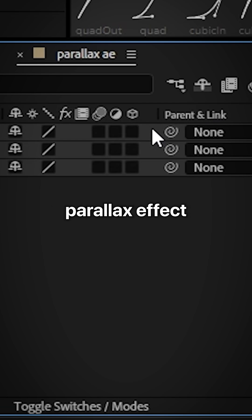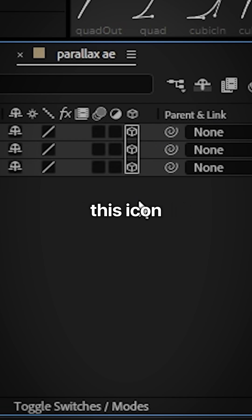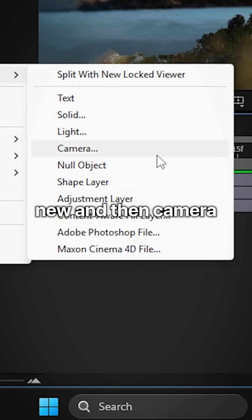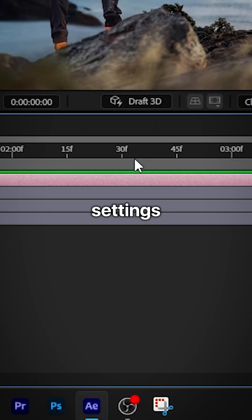Now to create the parallax effect, you need to make all your layers 3D by pressing on this icon. And then create a camera by right-clicking new and then camera. And then you can use the default settings.